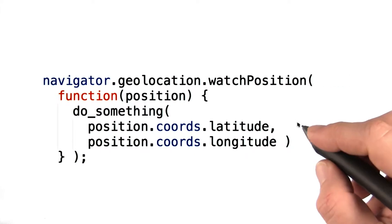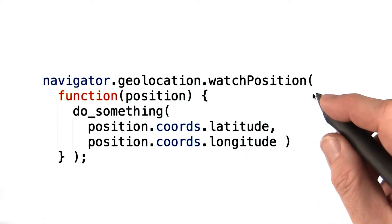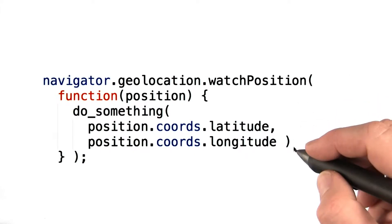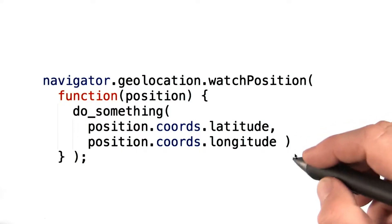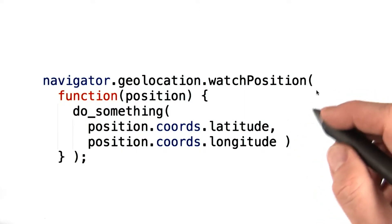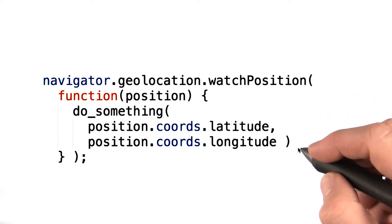There's also a very similar watchPosition call which does the same thing, except it continually calls you every time the position is updated.